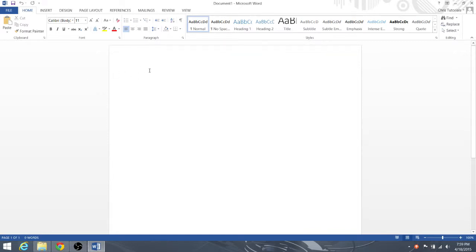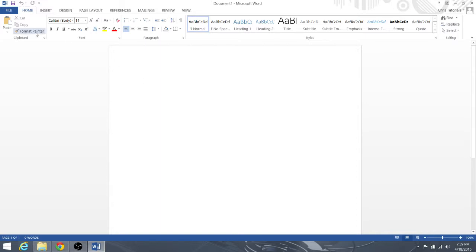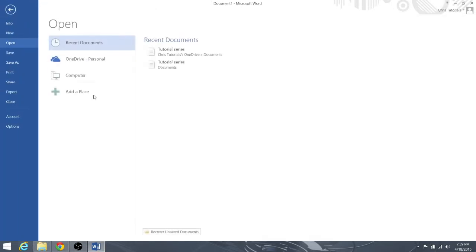Now as you can see right here, I've already brought up a completely blank and new document, unsaved as you can tell by the 'Document 1' at the top, and we're going to go ahead and save it in two different ways.